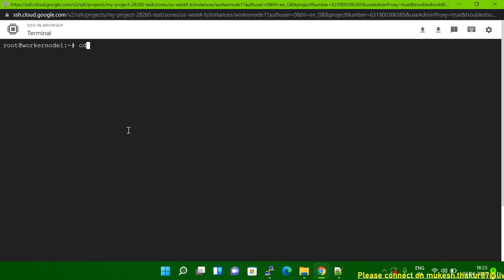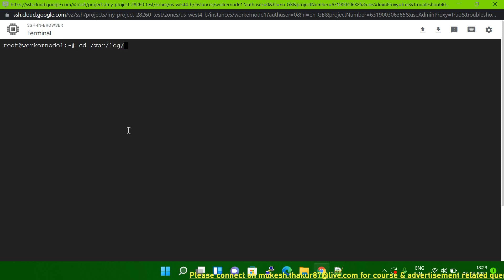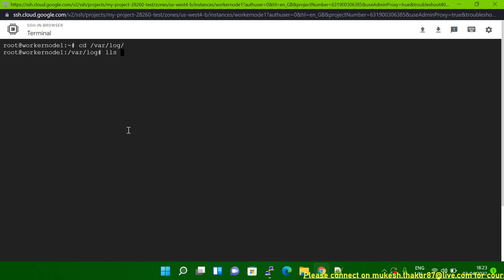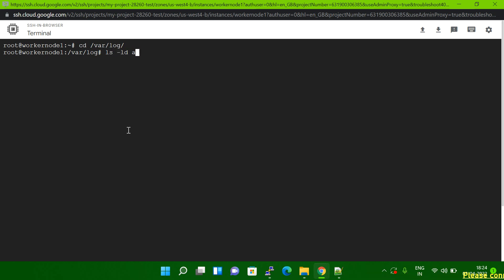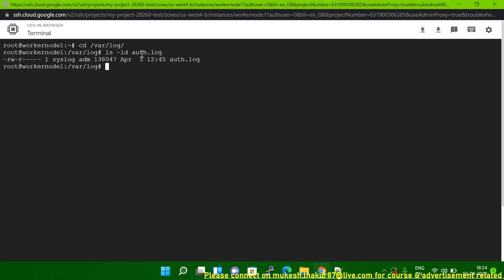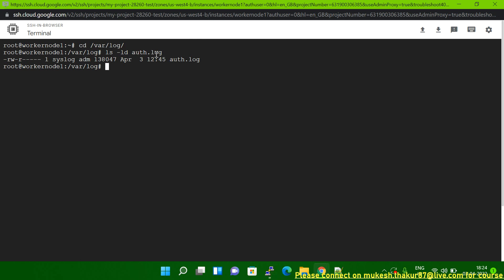What you have to do: log into the server and go to the /var/log directory. Inside that directory, there is one log file called auth.log. User-related logs are stored in auth.log. You have to check inside that file to find out what issue that user is getting and why they are not able to log in.